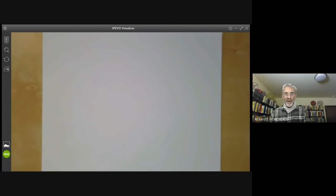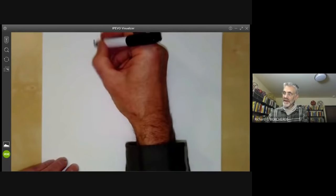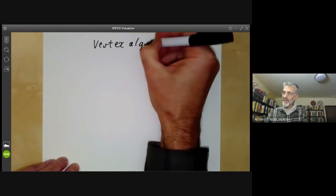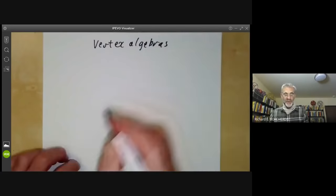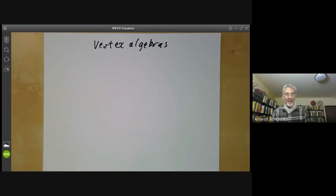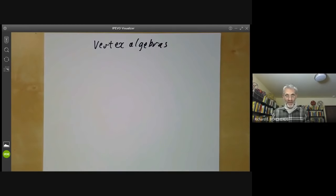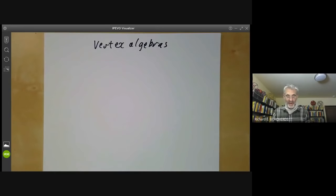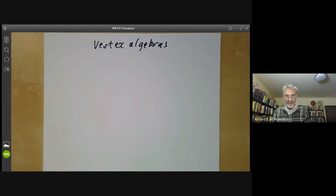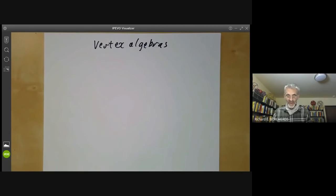This talk is about the origins of the theory of vertex algebras. It's a bit different from my usual talks because it was commissioned by Michael Penn, who has a YouTube mathematics channel with videos on vertex algebras. He asked me to provide a video discussing the beginning of vertex algebra theory. This is a historical account based on my memory of things that happened more than 35 years ago, so I've doubtless misremembered a few things.